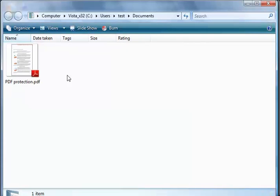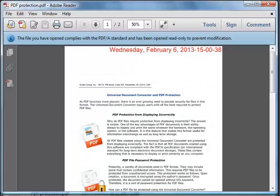Voila! The document is now converted to a PDF and there's your timestamp.